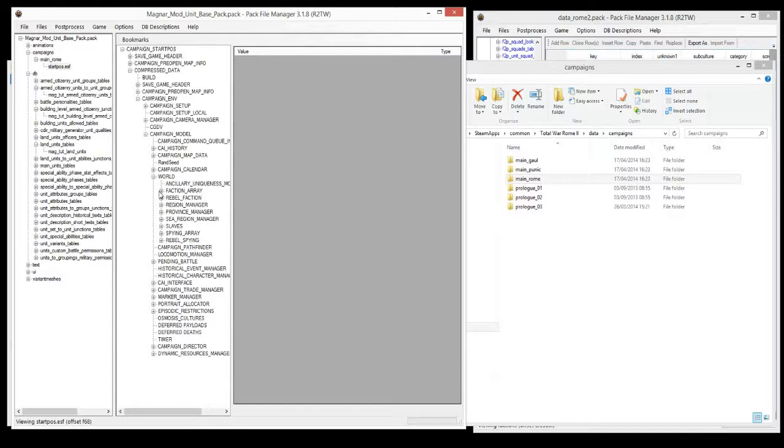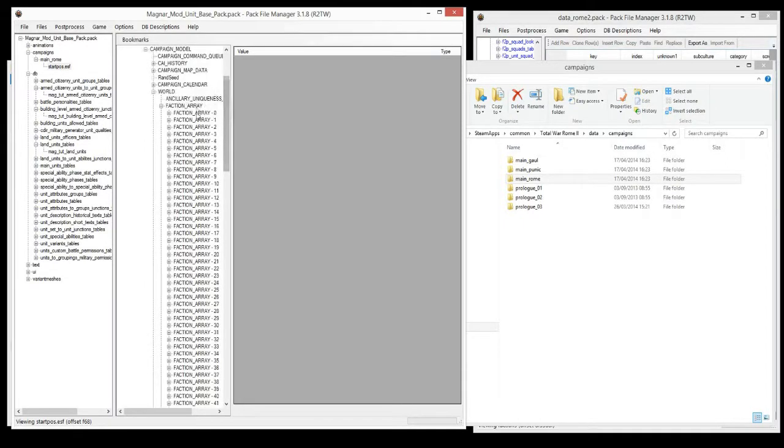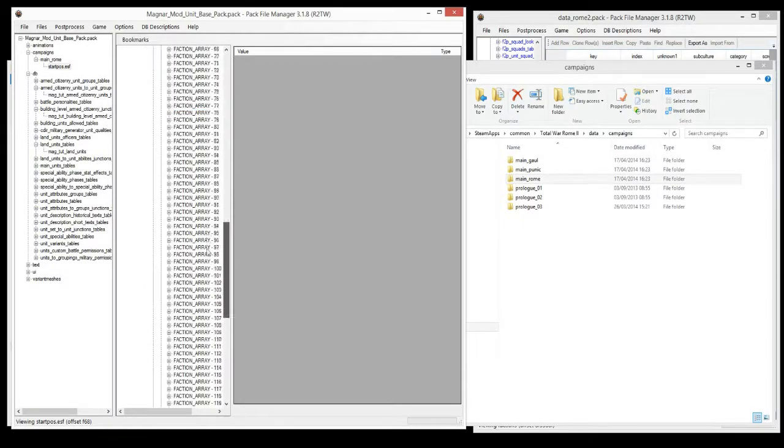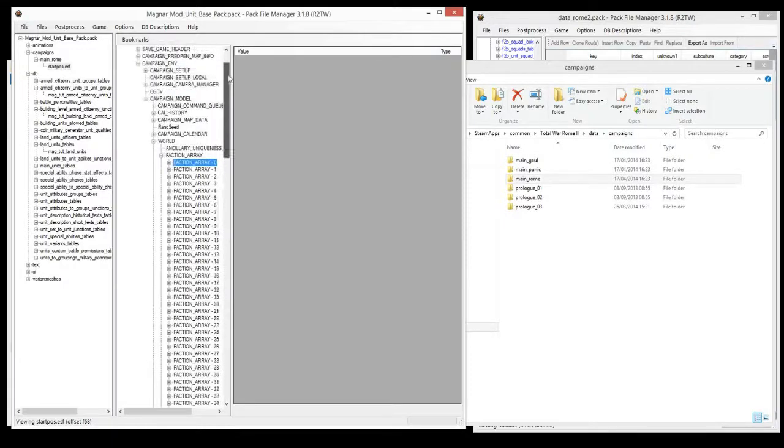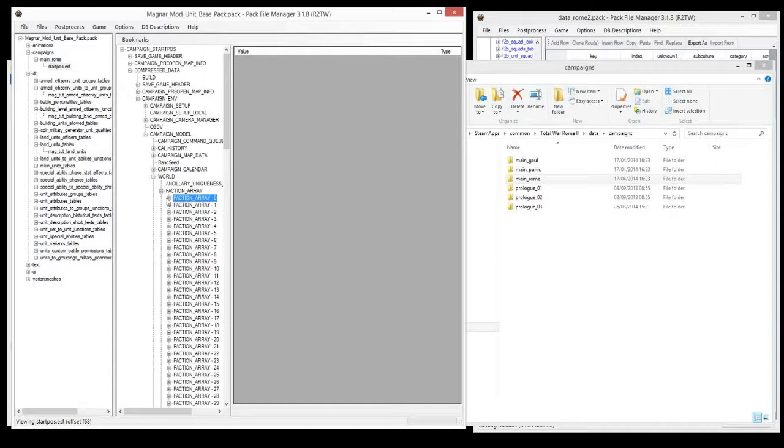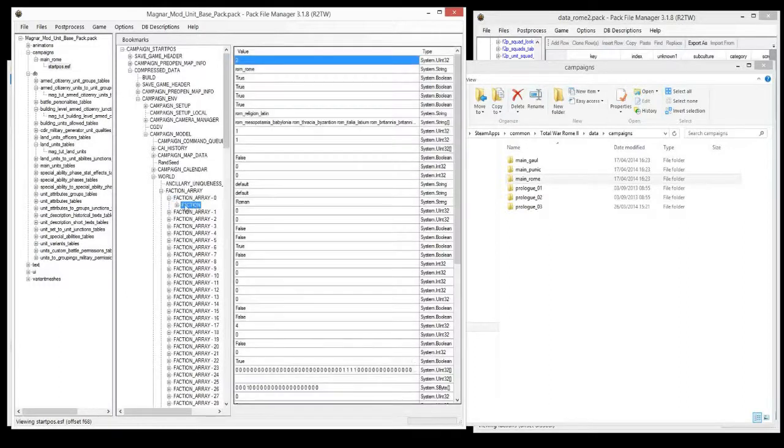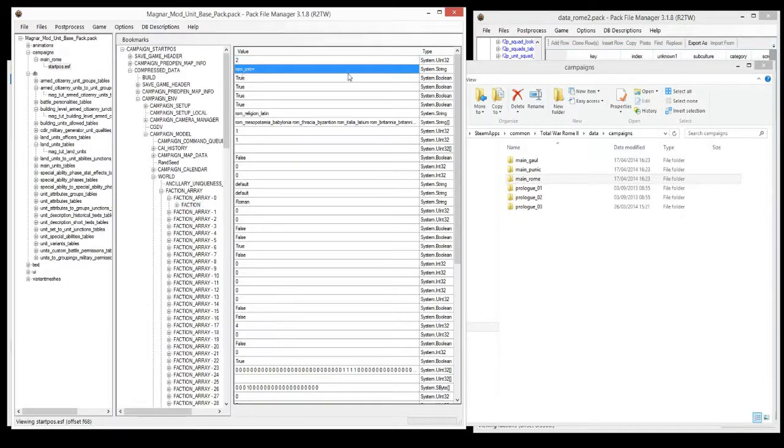Then you're going to go to faction array, and there is a different array for every single faction in the game, all 140 of them. The way to find which faction belongs to which array is you just open it up, and you click on the first folder that's in there. You can see on the second line here is a faction code, rom_rome.